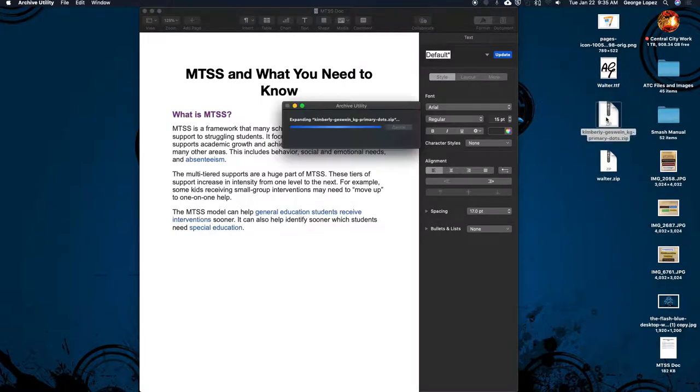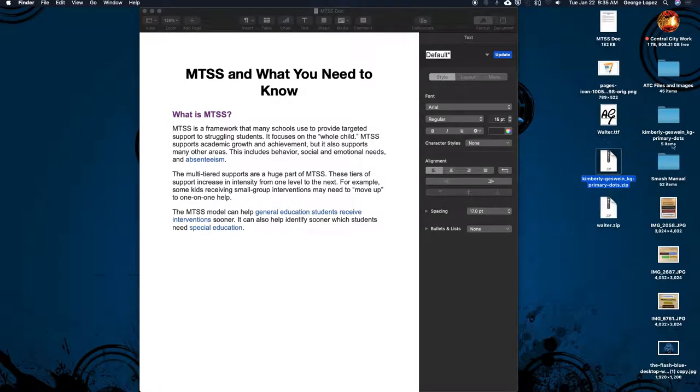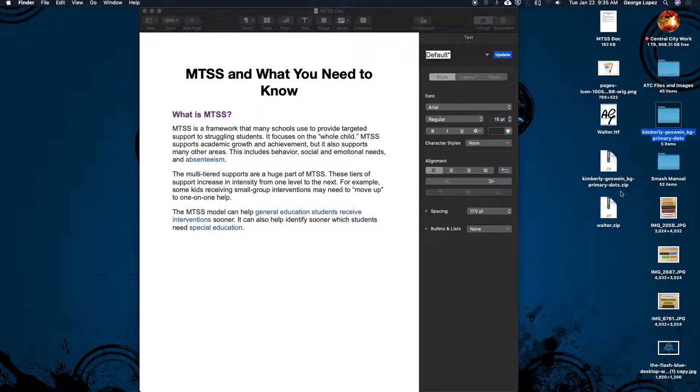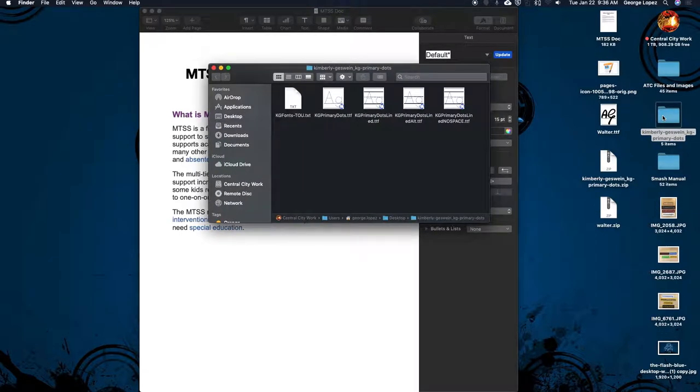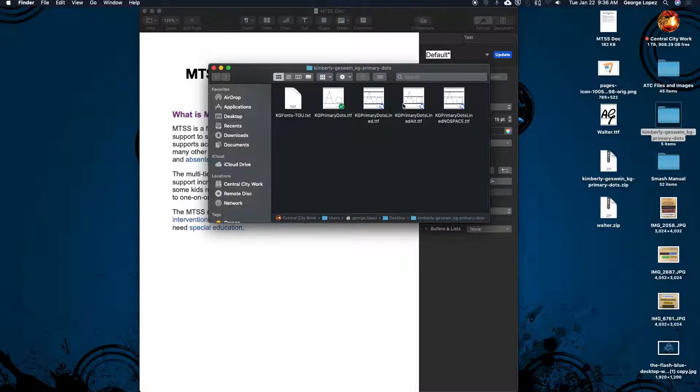I'm going to double click on it. It's going to create a folder. So here is the folder that it created. It is no longer a zip file. So here it was a zip, it's no longer a zip file. I'm going to open up that folder. And in this folder, you're going to see multiple files. So here I have four different files. You want to look for these TTF files. Those are the font files. This text one is not important.